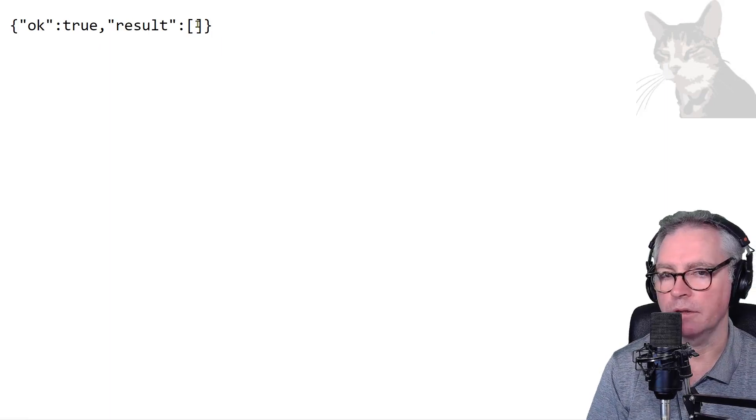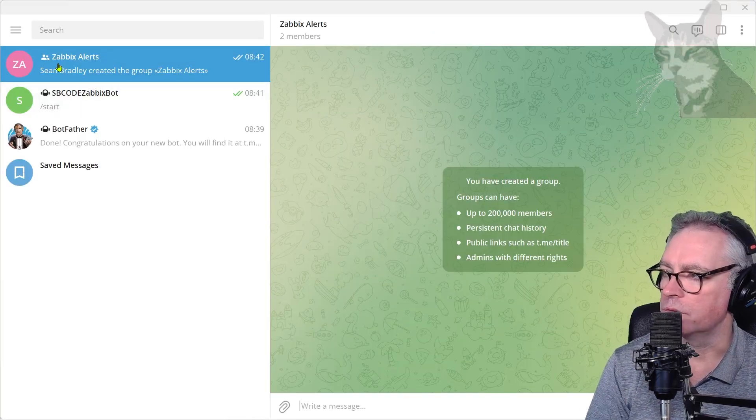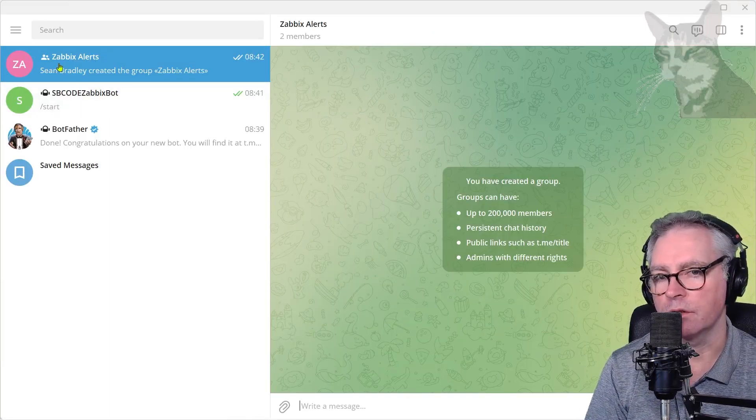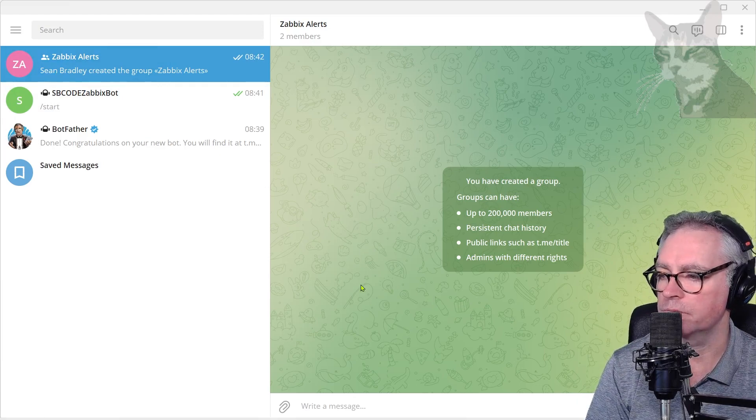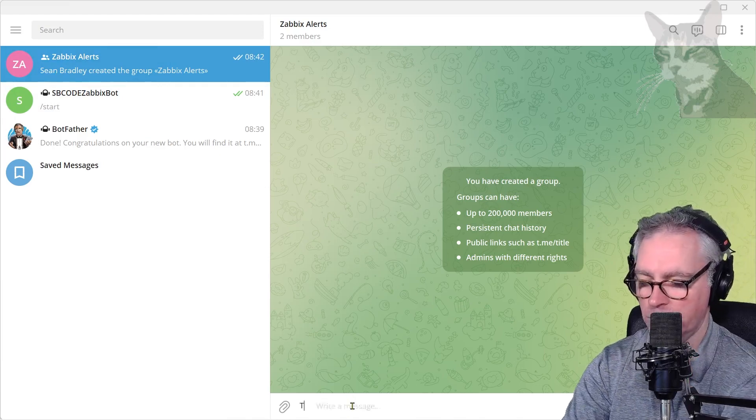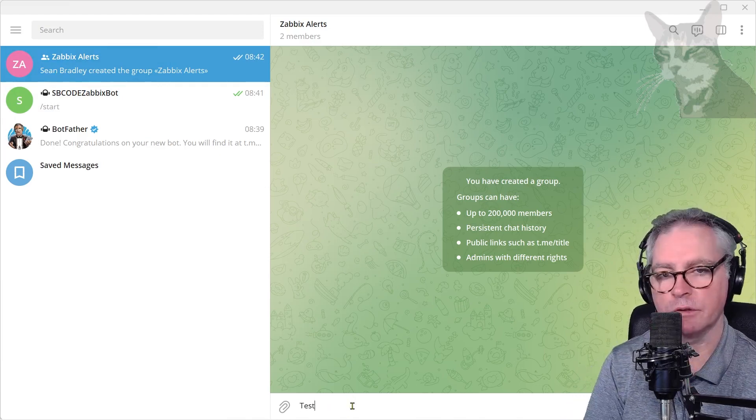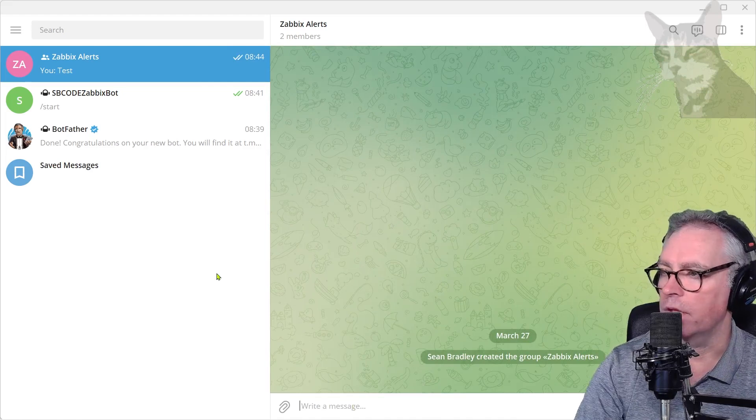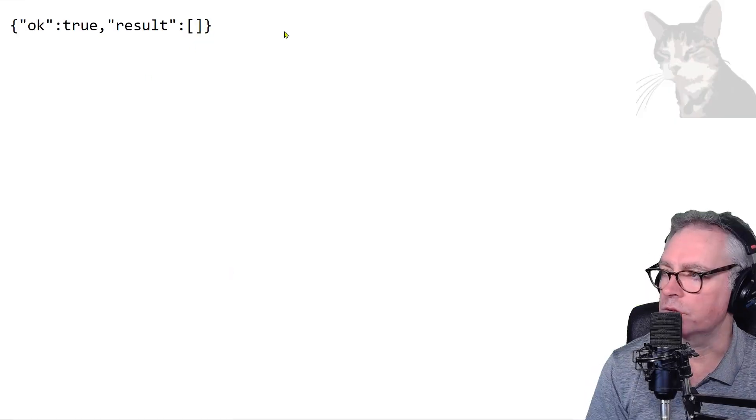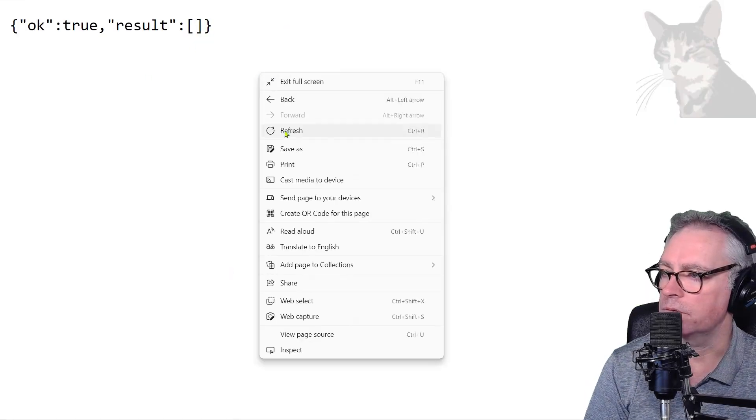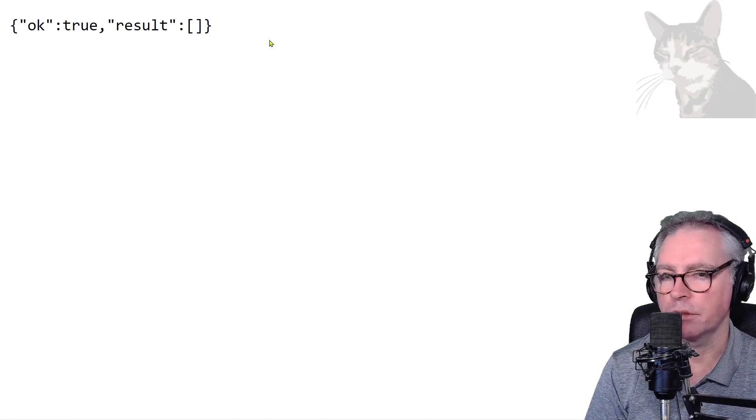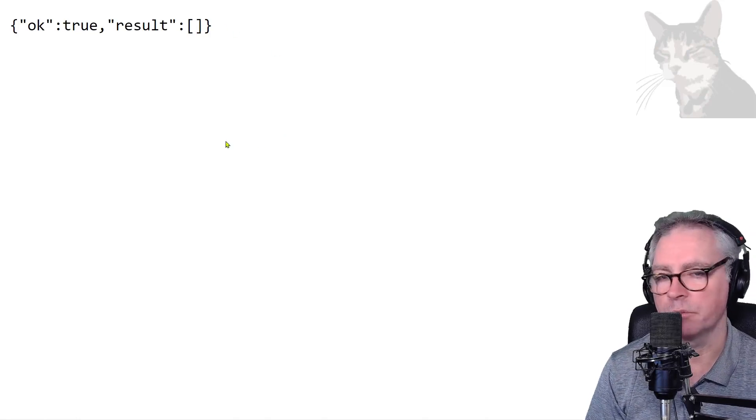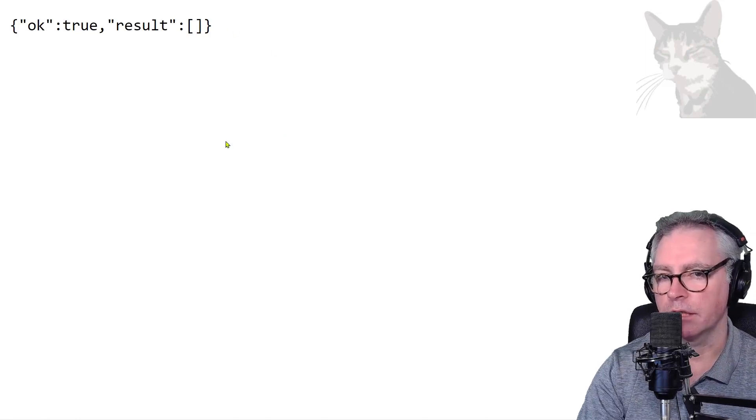Okay, it's not showing any information yet. What we can do is send the group a message. So with the group selected there, down the bottom write a message, write anything, test for example, press enter. Okay, now we try that URL again, so refresh. Okay, so it's not showing anything.